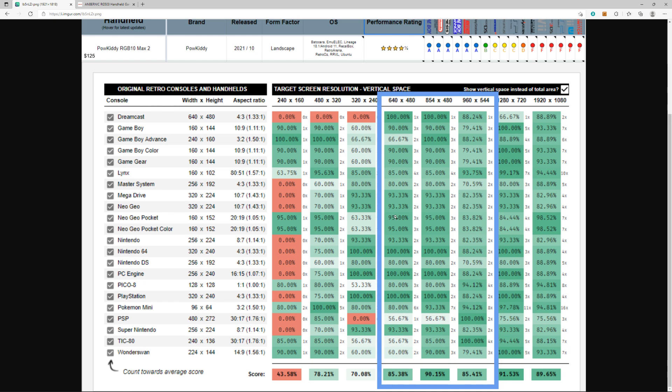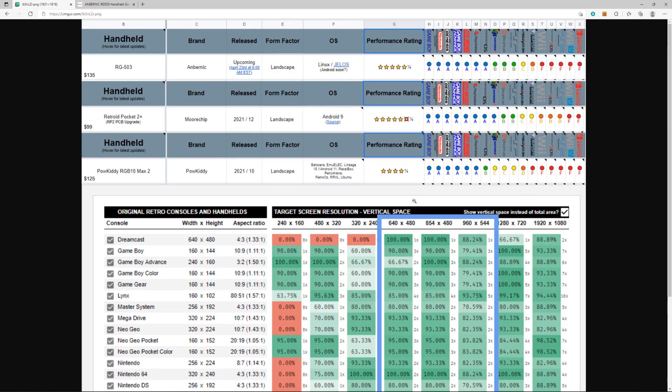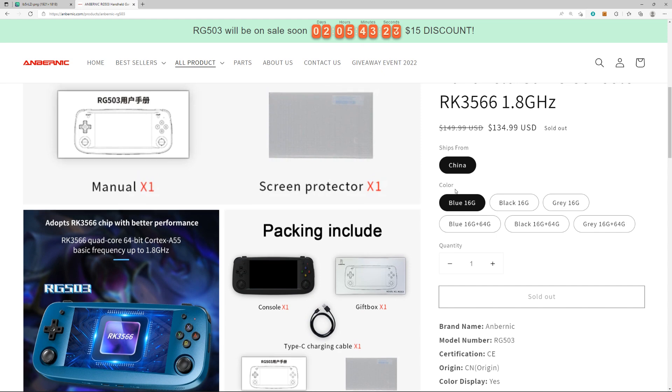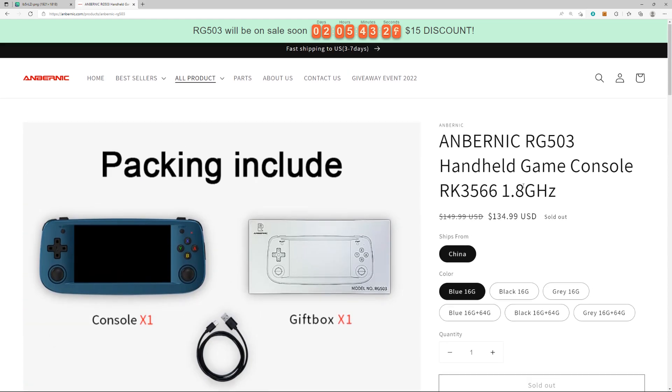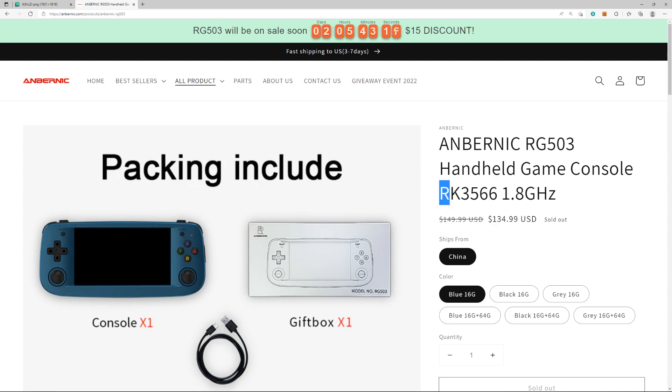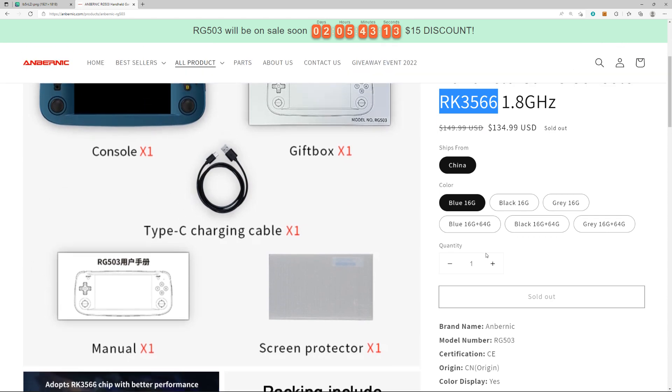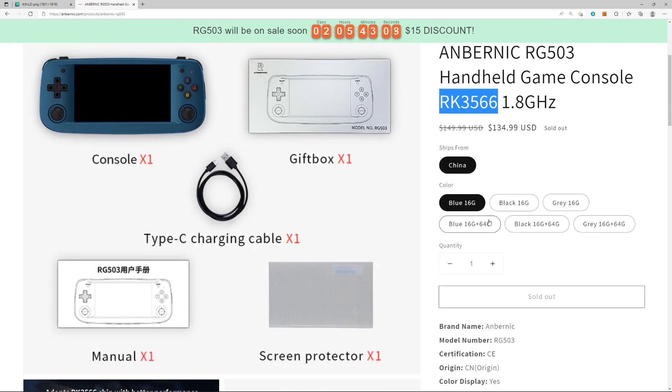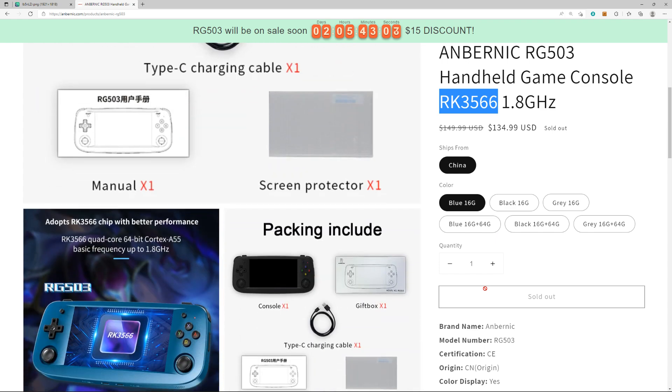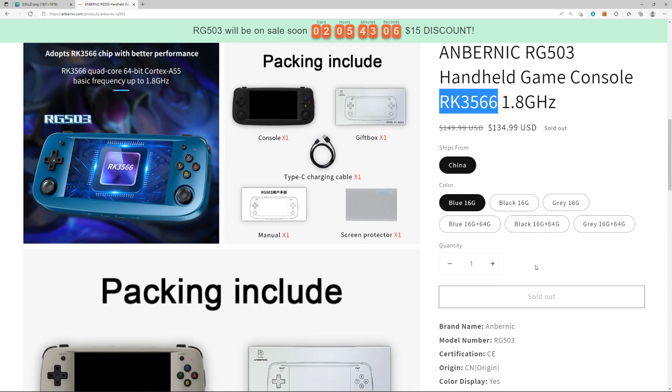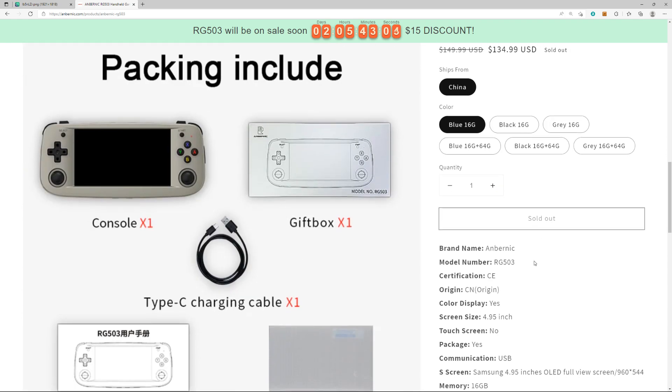We're going to get into performance in a second, but back to the RG 503. It's so much cheaper than the last Anbernic device, right? $135 with a 15% discount for launch. This one has the RK3566 chip in it, so it's going to be way better than the 351M in performance, and a bigger screen—5 inches versus 3.5.